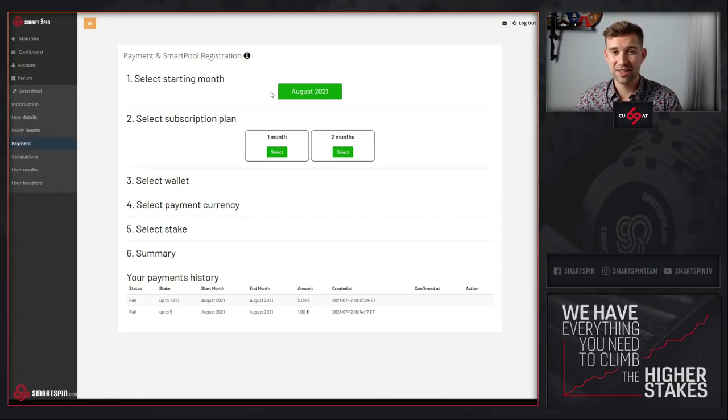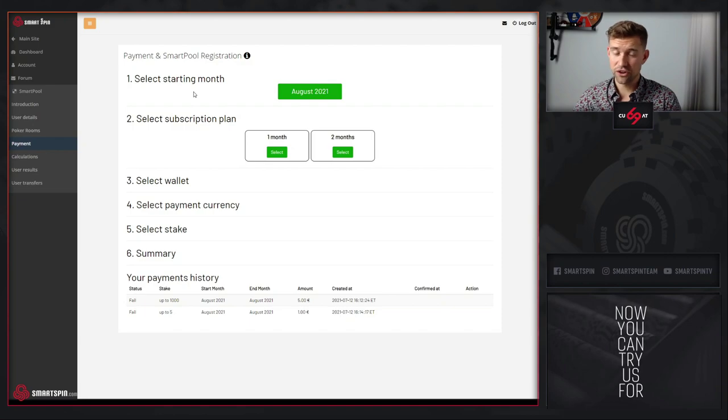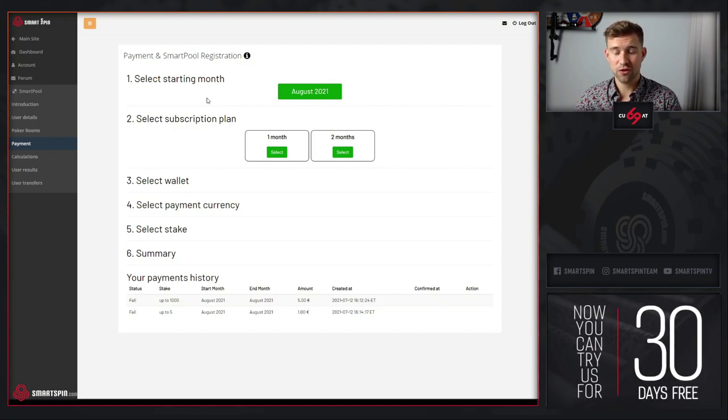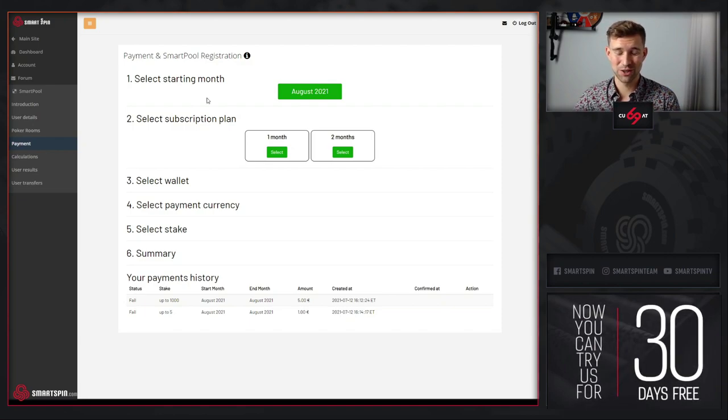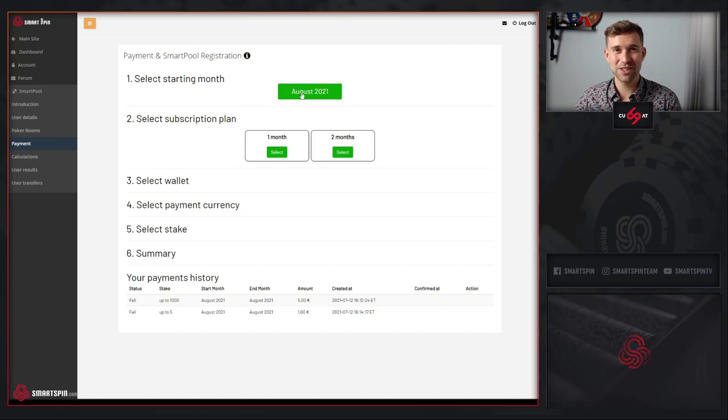Start with selecting the month. You can select current or next month. Right now we are in July and SmartPool runs since August, so it's the only month to choose.